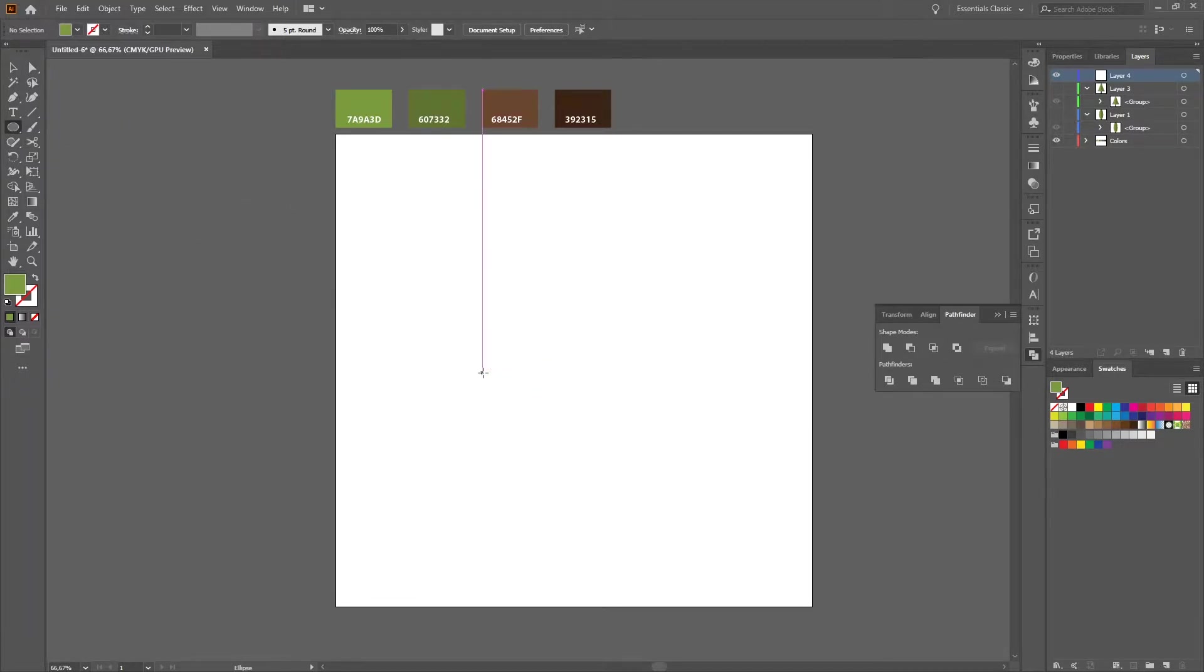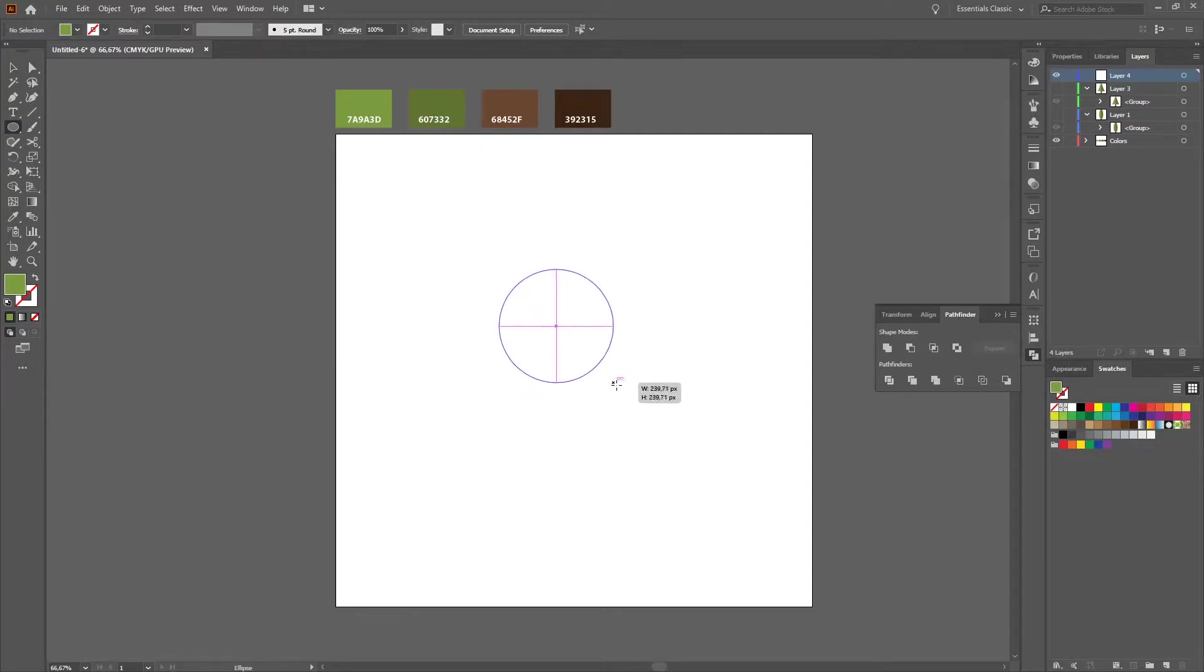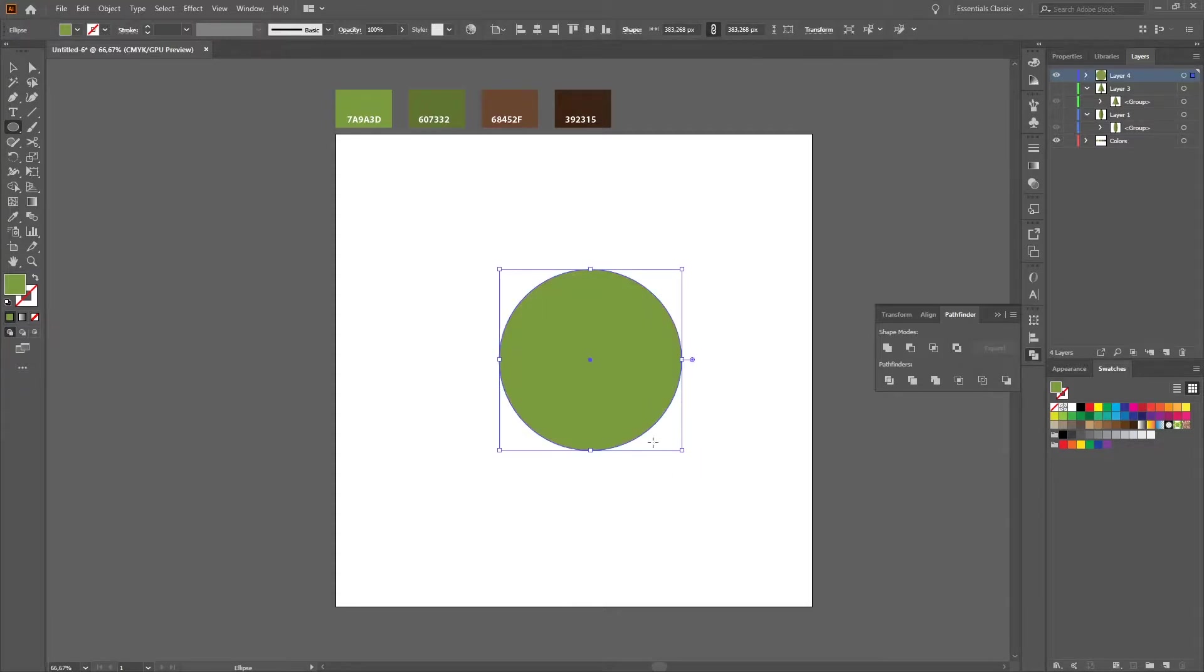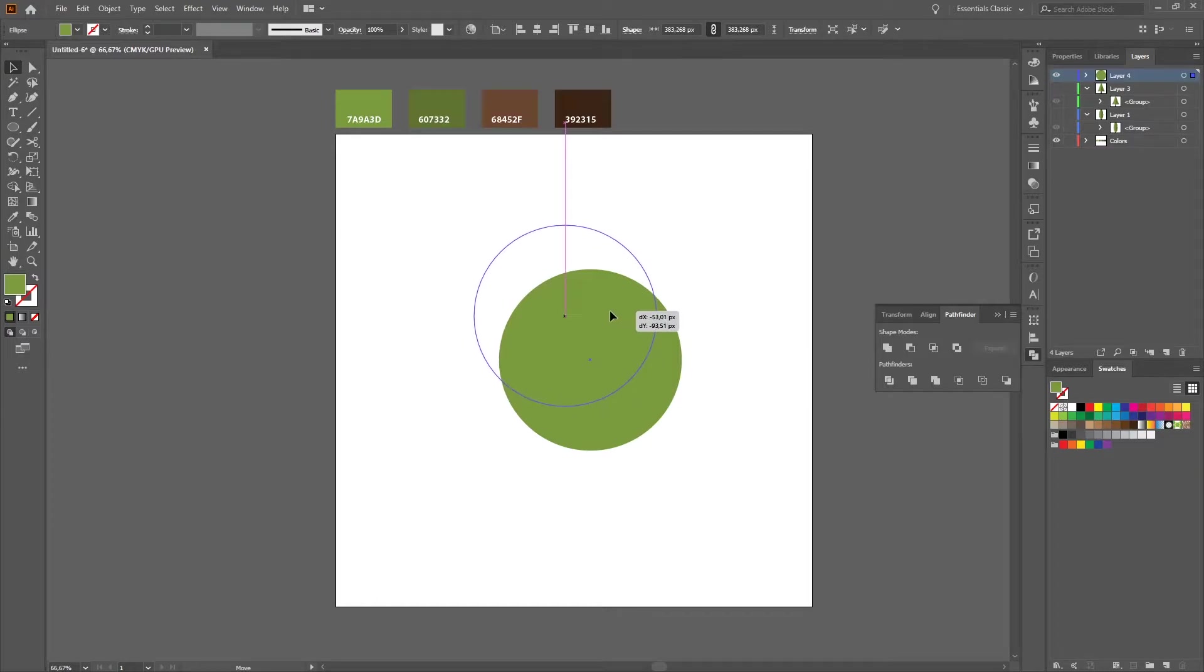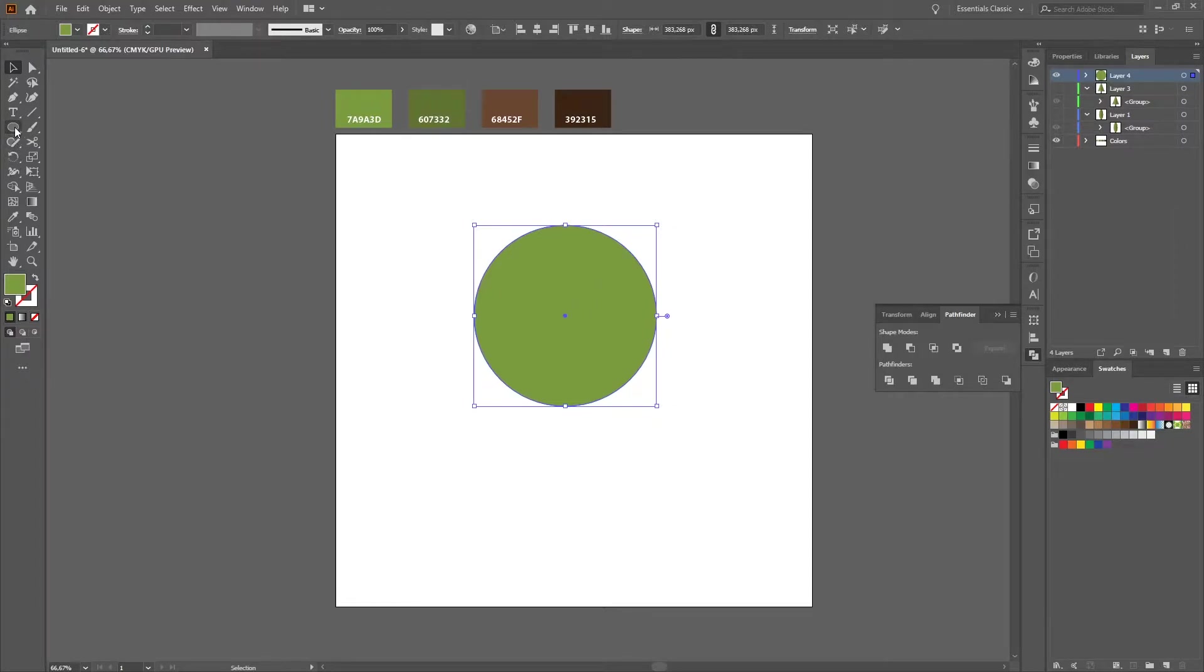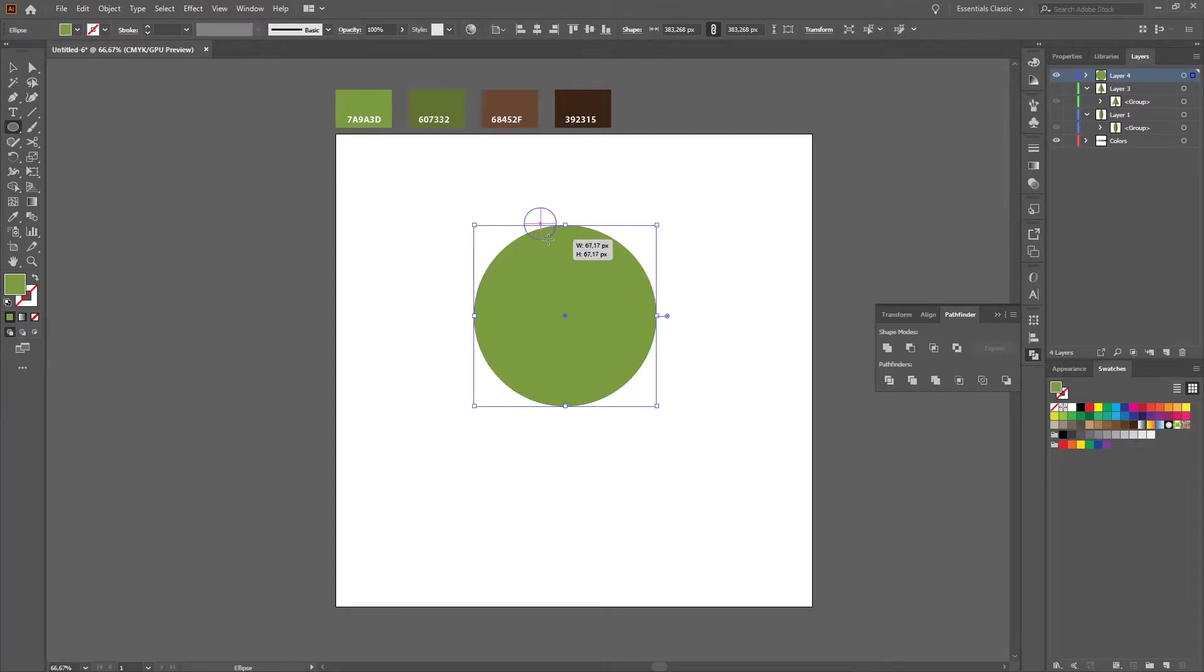So I will press shift and then create a circle, like 380 pixels. Then I will create a second circle, again press shift, make it a little bit smaller, like around 80 pixels.